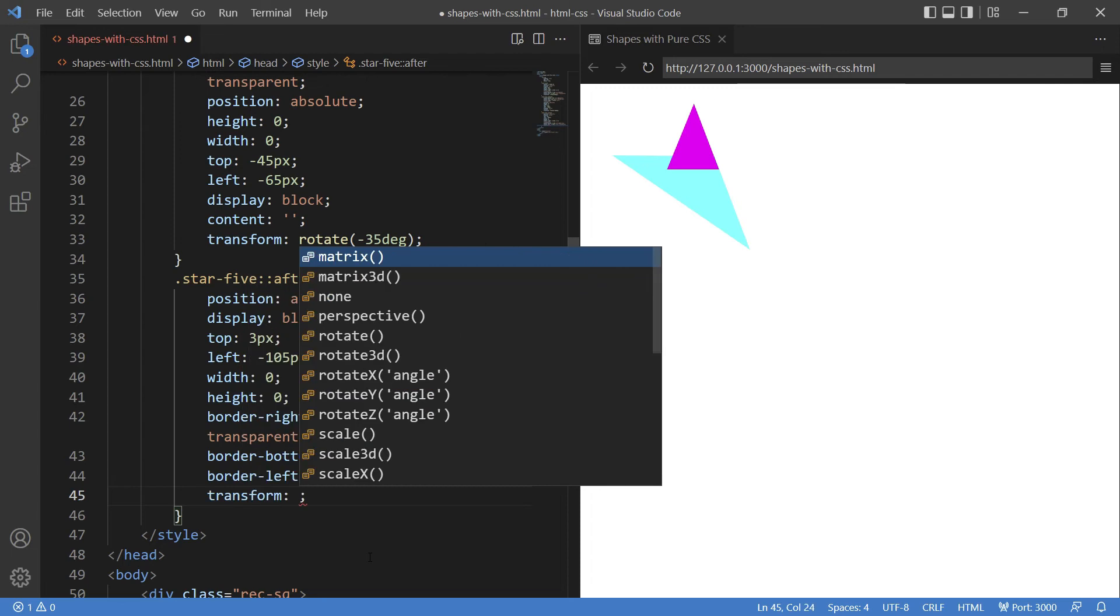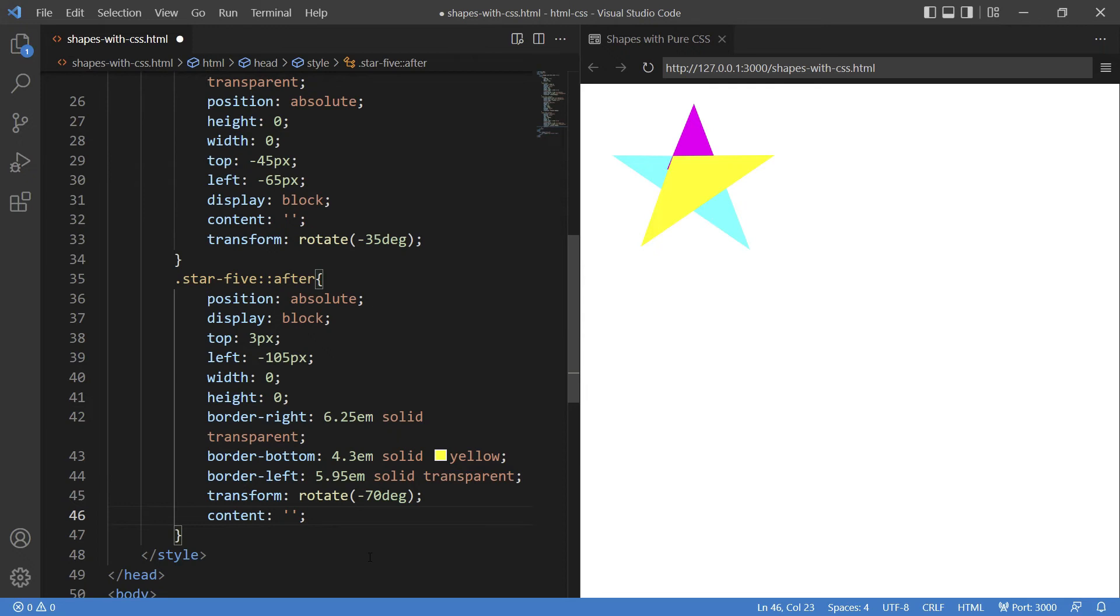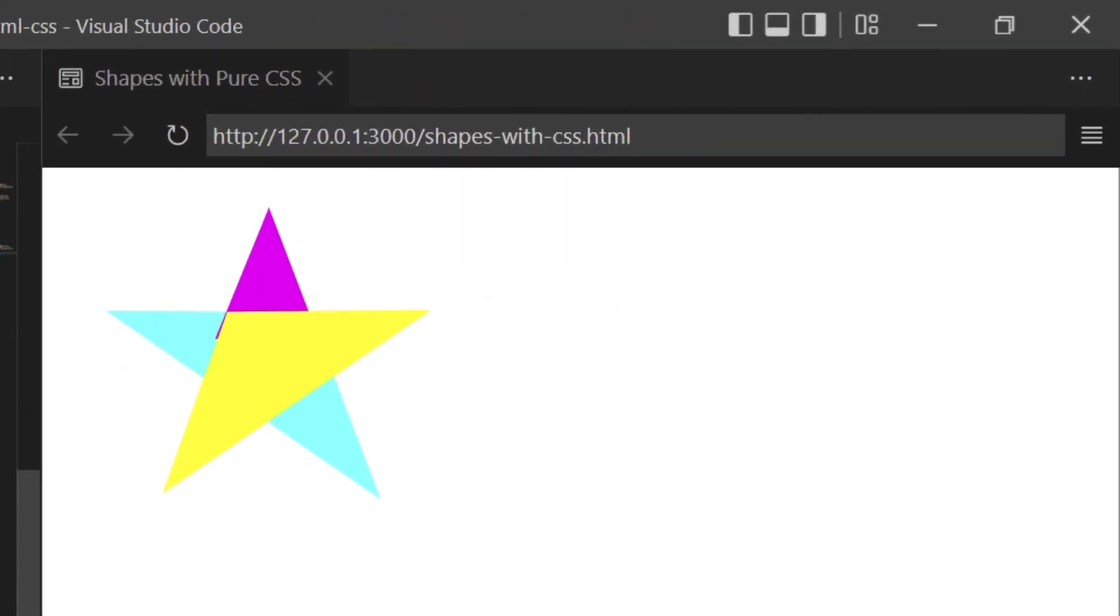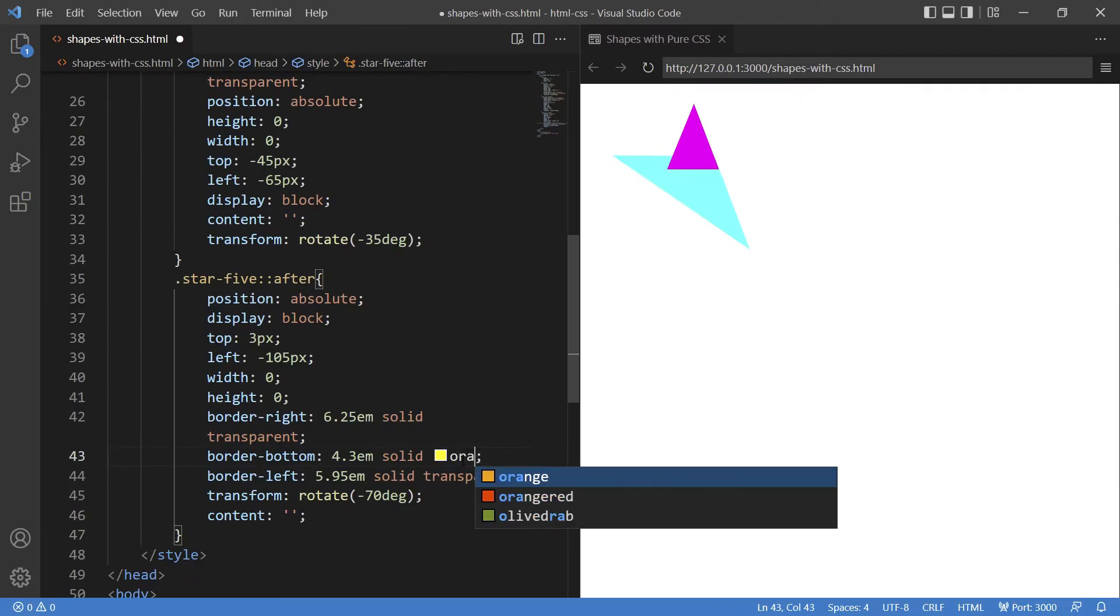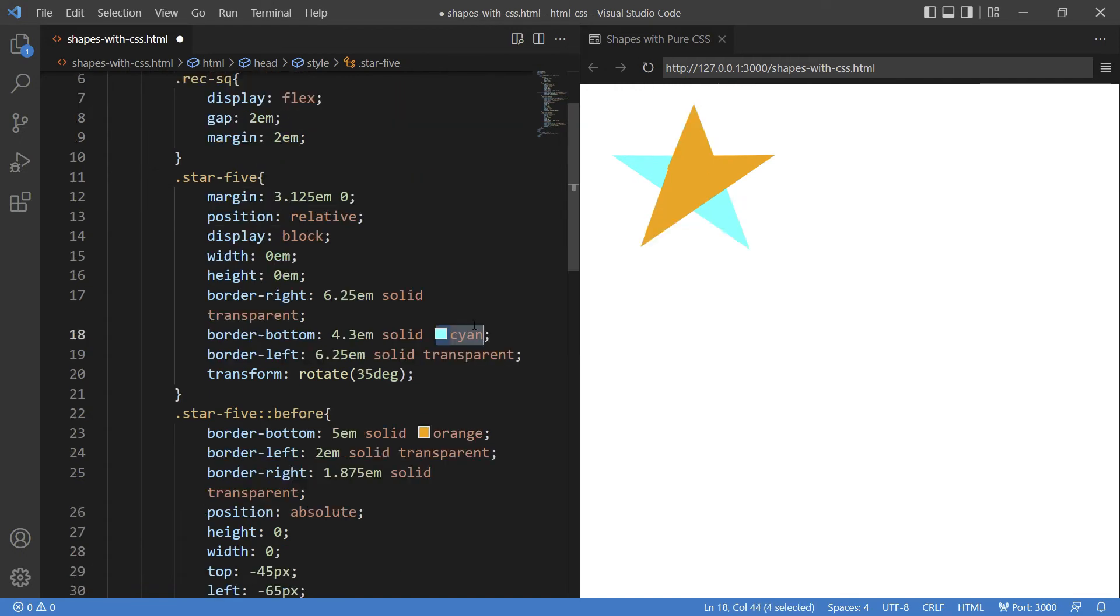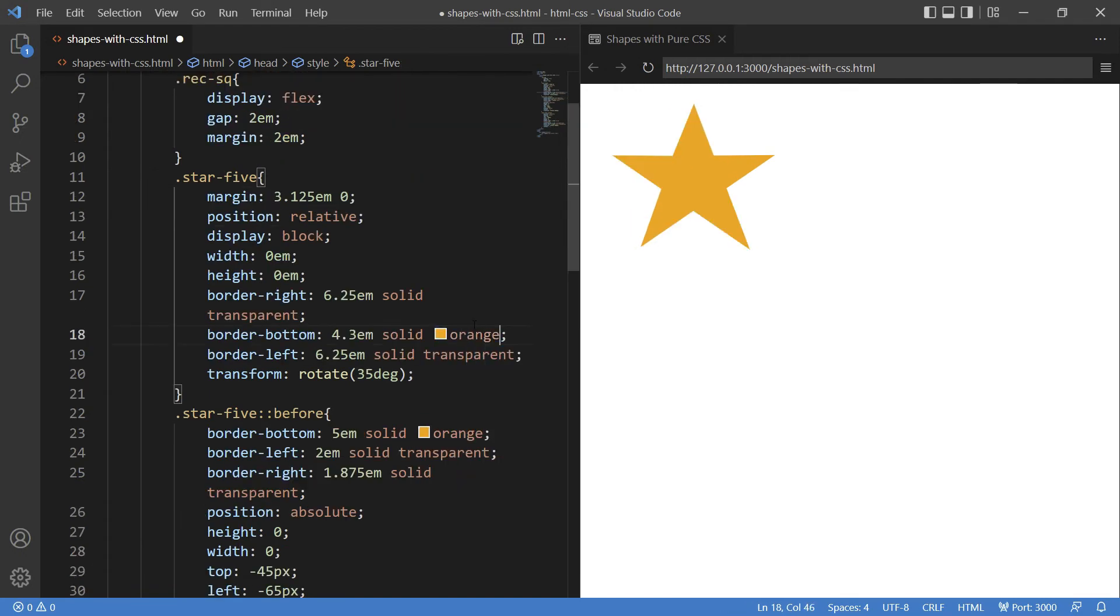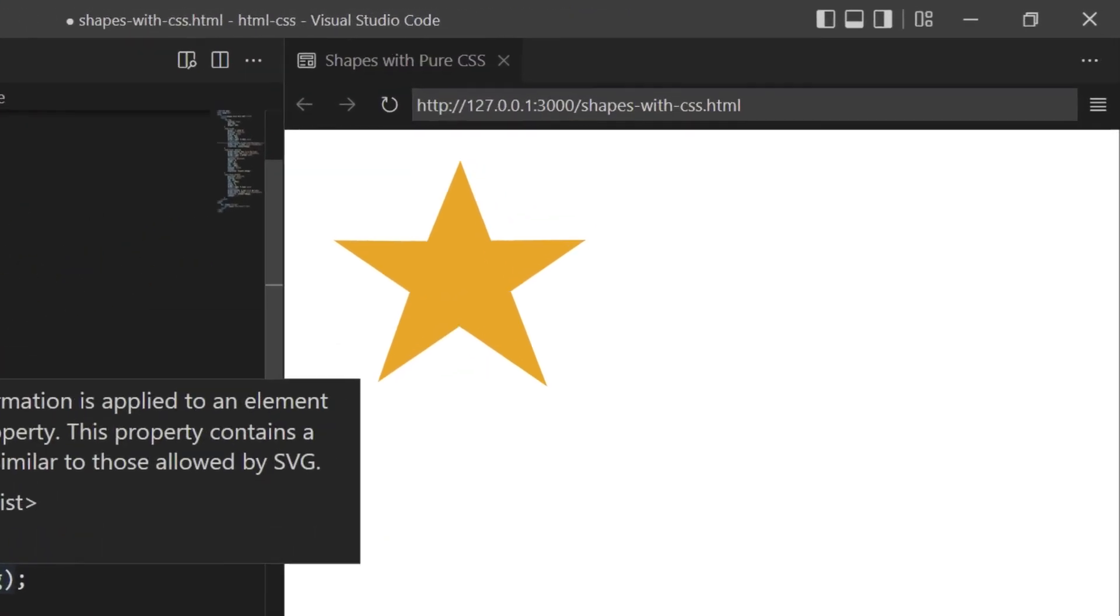Will keep the transform property to minus 70 degrees and the content is blank. So now we have our shape—it is a star but has different colors. These are actually three shapes combined to create a single shape. Let's give it a good color, setting all shapes' colors to orange, and here you have your star.